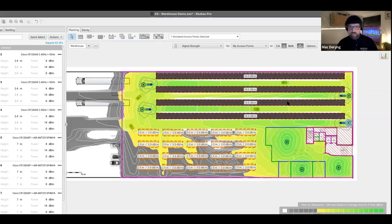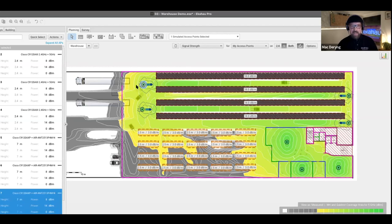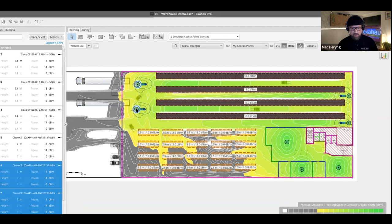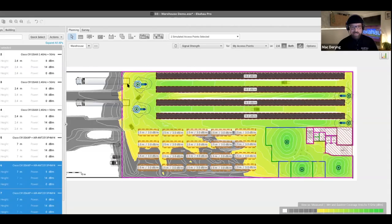A note on power levels: in the AP edit view you can see EIRP — the radiated power from that radio plus antenna. With 8 dBm transmit power and a 13 dBi gain antenna, the result is higher EIRP, so Wi-Fi professionals must ensure they are not exceeding regulatory domain limits. With two APs placed on each side of the aisles and antennas rotated appropriately, the primary coverage for all four aisles is spotless.